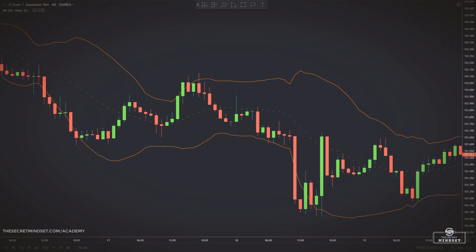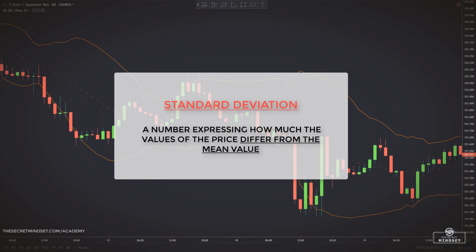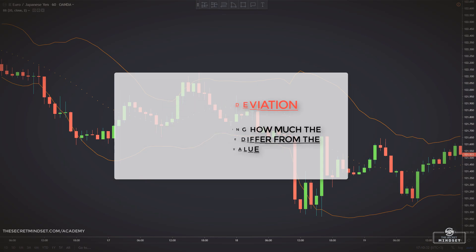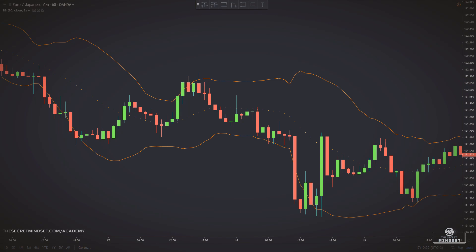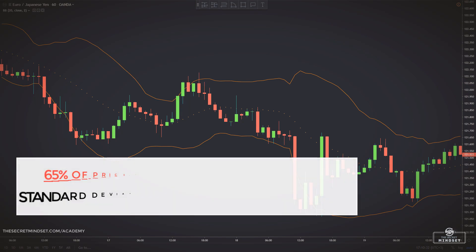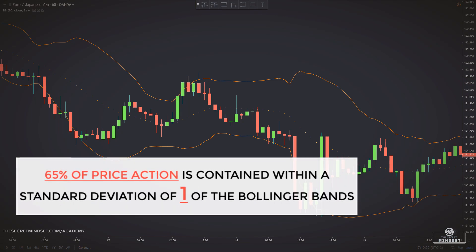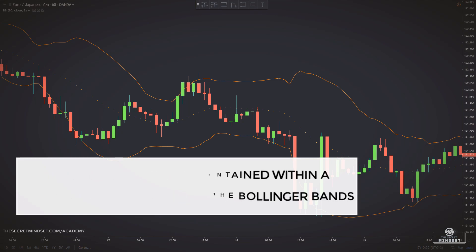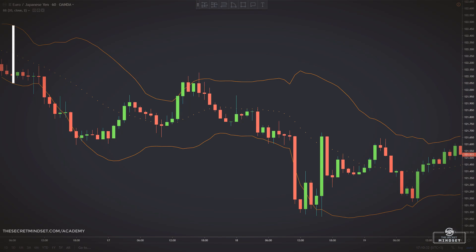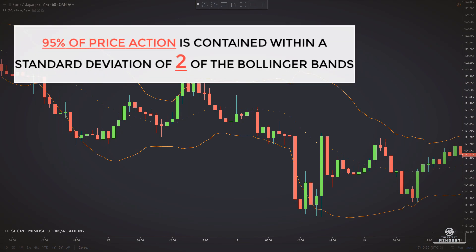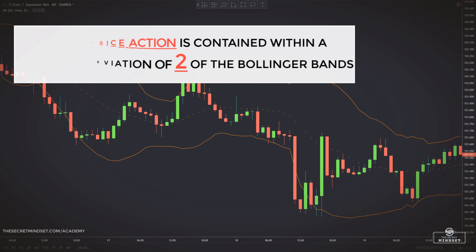Regarding the standard deviation of the Bollinger Bands: the standard deviation is basically a number expressing how much the values of the price differ from the mean value. Prices will distribute around the simple moving average. Around 65% of price action is contained within a standard deviation of 1, and around 95% of price action is contained within a standard deviation of 2 of the Bollinger Bands.